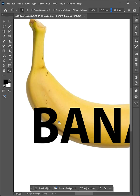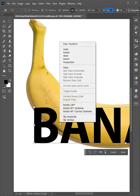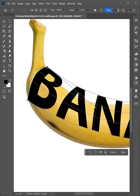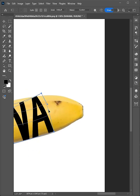Zoom in. Press Ctrl T, then right-click and choose Warp. Warp the text to match the shape of your object.